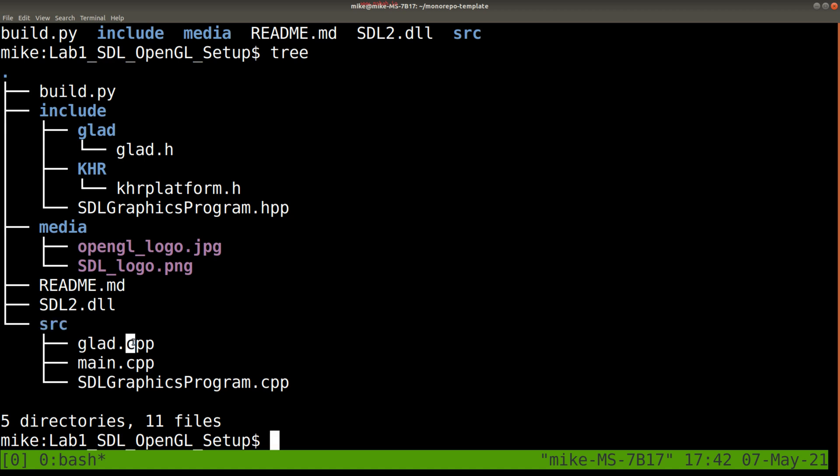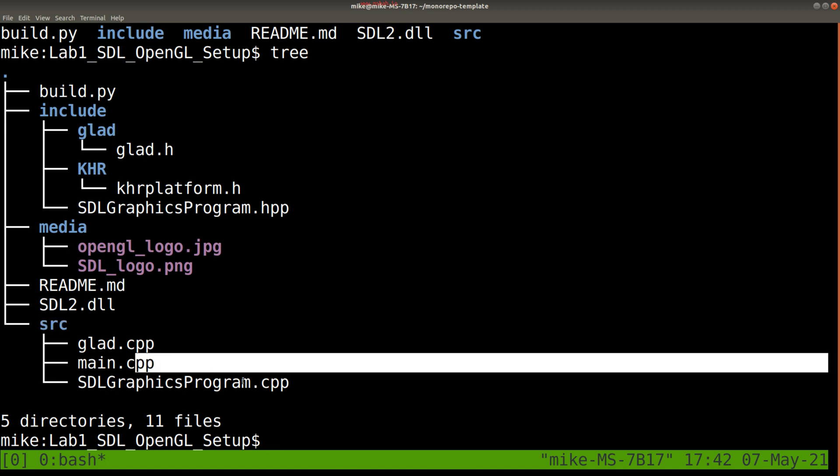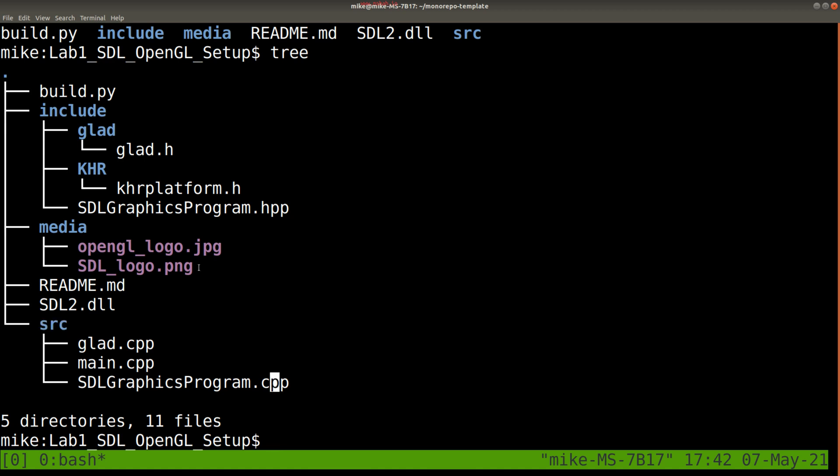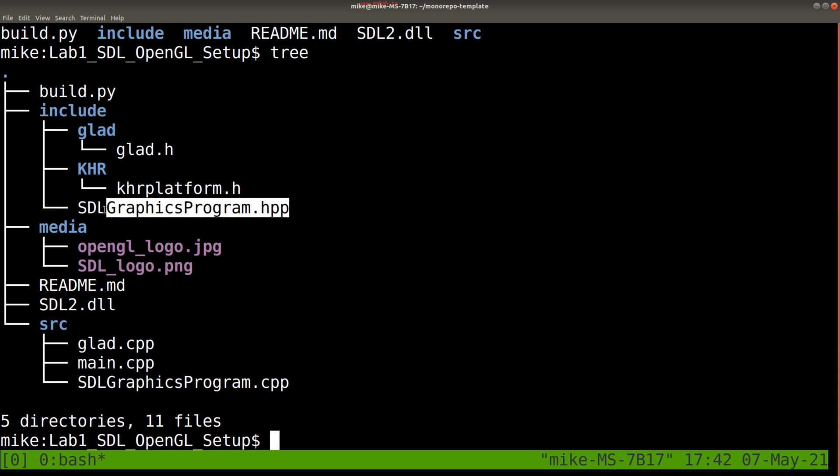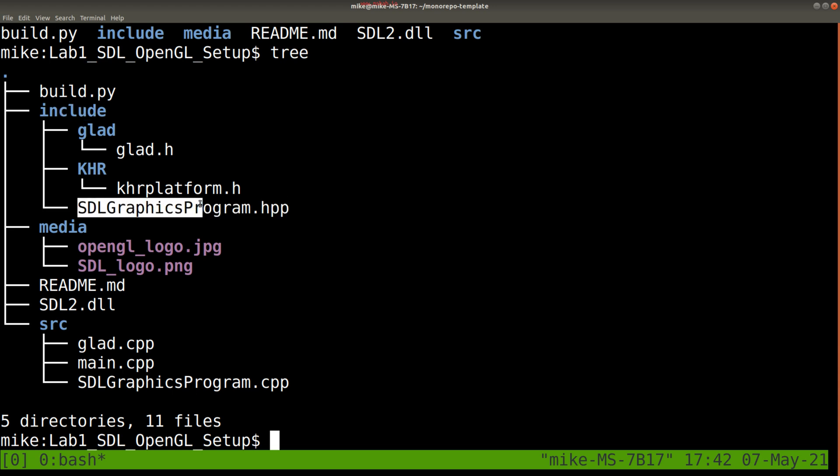The source directory contains all of the C++ files, and you'll have header files in the include directory, such as the SDL graphics program.hpp. These are also good to look at so you can see what kind of functions are available.